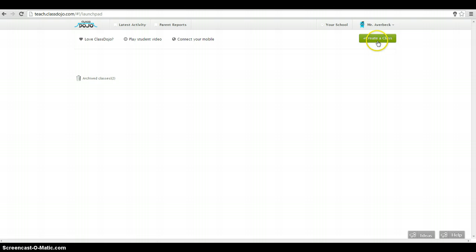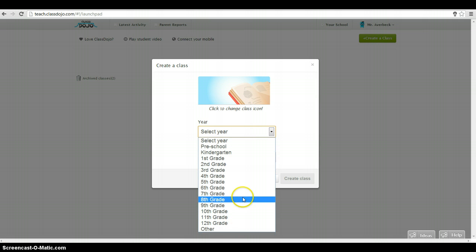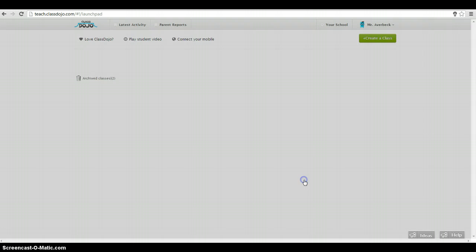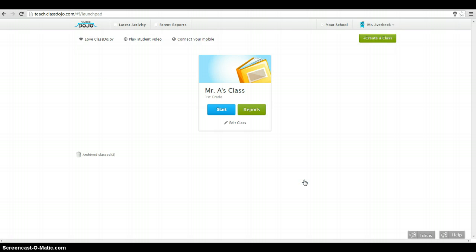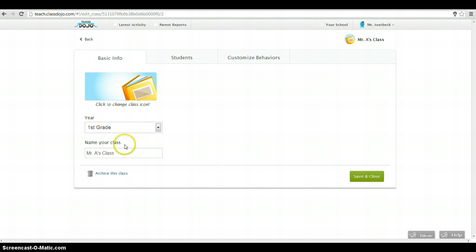But what you'll do is you'll create a class. You can pick what kind of class you have. So I'm going to say I'm a first-grade teacher, and we'll just call it Mr. A's Class. I'll create that class. I'm going to edit my class.